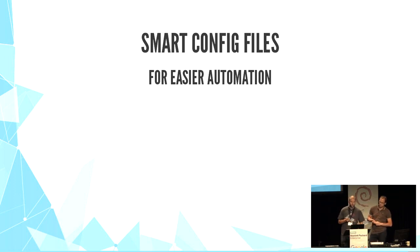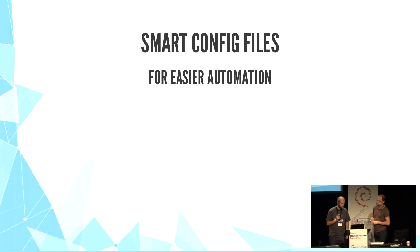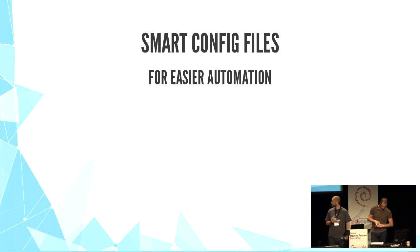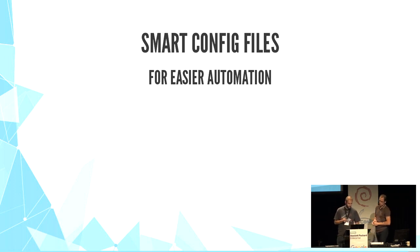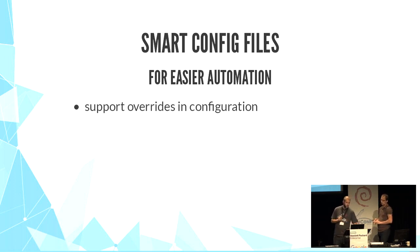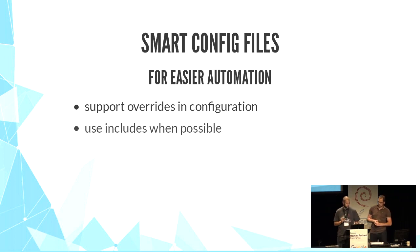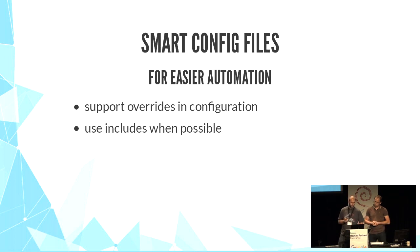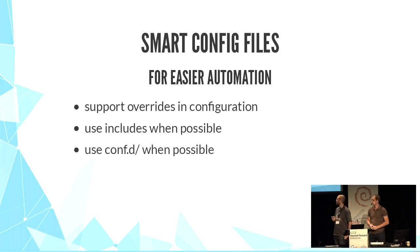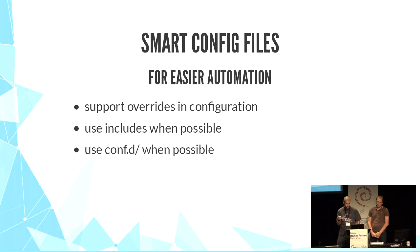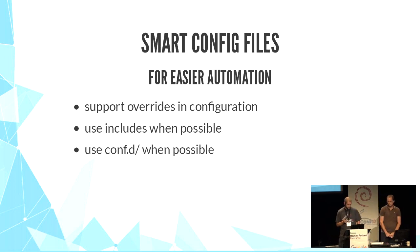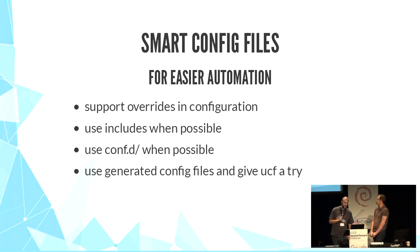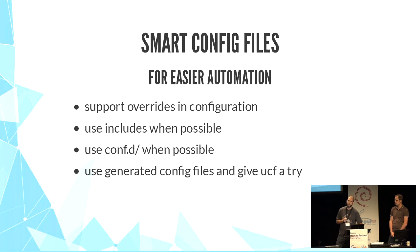We need to have smart config files for automation. And let's summarize all good practices. Support override in config files. Use includes when possible, to have untouched default config files. Use conf.d directories when possible. Use conf.d generated by manager scripts. And take a look at UCF.